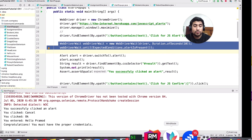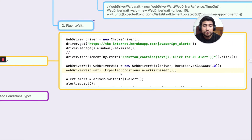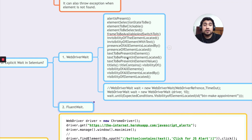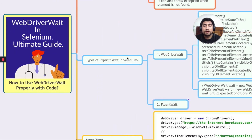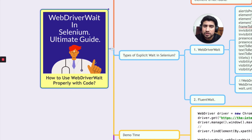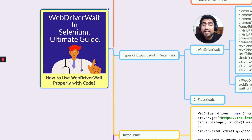That's how you can do it — you can change the expected condition according to your requirement. Thanks a lot for watching. This was a short demo, but trust me, WebDriverWait is something you will be using most of the time. It's a very important concept, and now you know how to use it with a practical example. I'll see you in the next video. Bye!